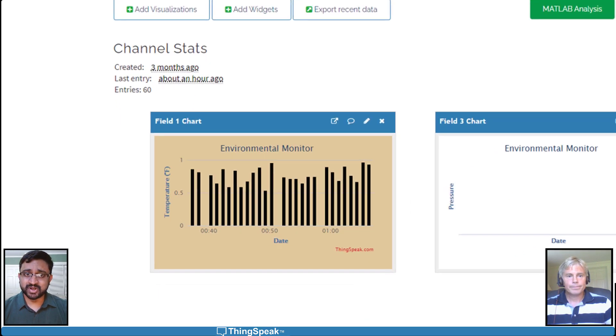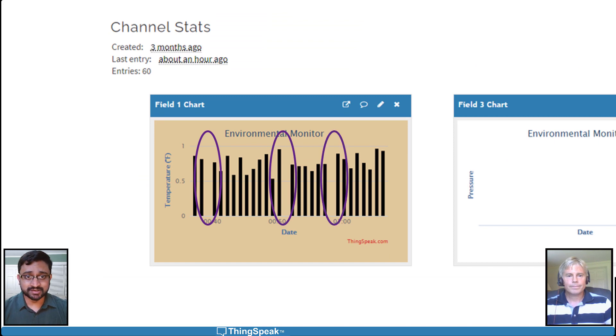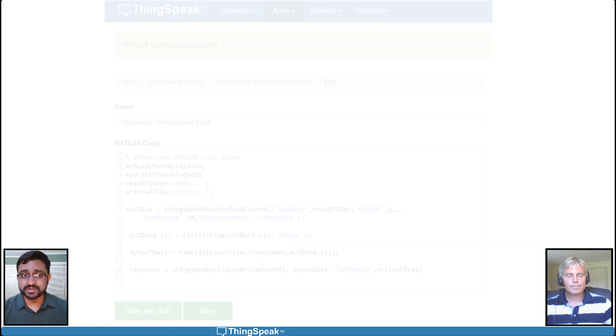This plot indicates missing temperature values in the environmental channel. The MATLAB Analysis app makes it easy to fill these missing values.